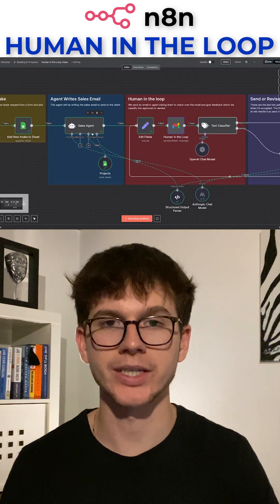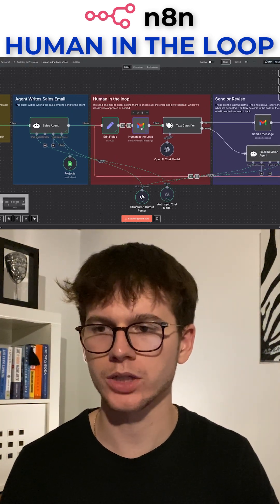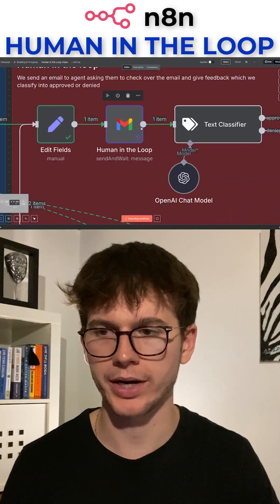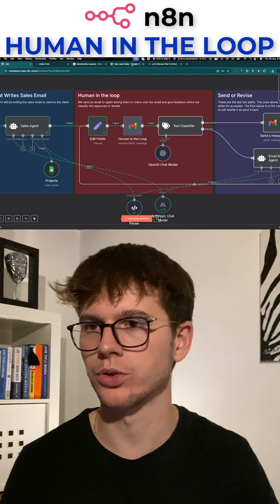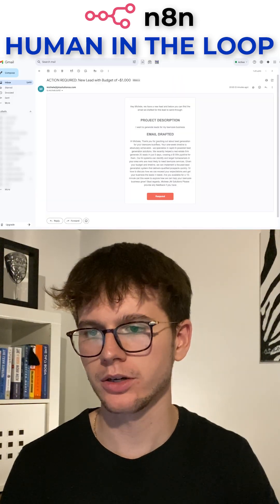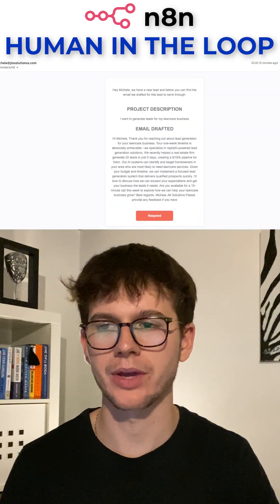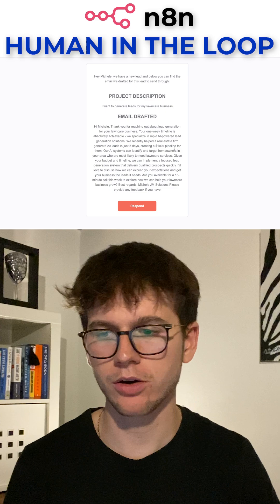The sales agent wrote the sales email for us and then sends it to us for revision — right now it's waiting for feedback. If you go to our email, we have an email here that we have to give feedback on.